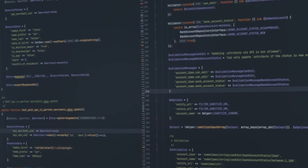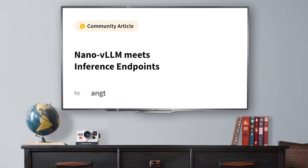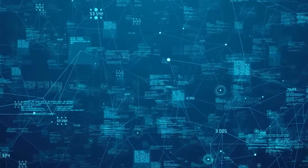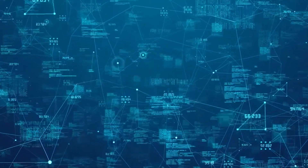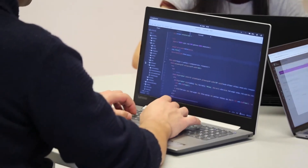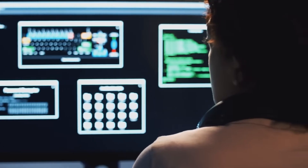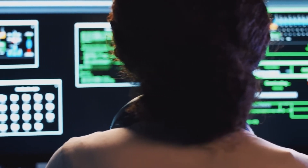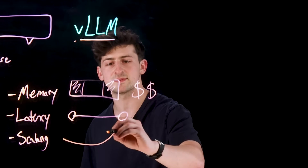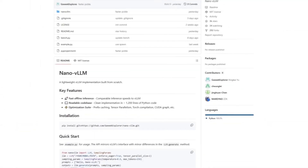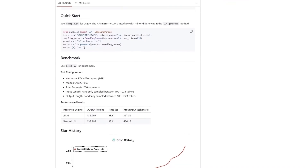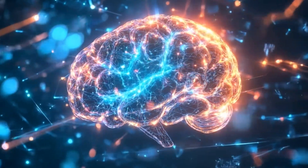Usually these techniques are reserved for heavyweight systems. But the genius of Nano VLLM isn't just that it's fast — it's that the creator has made it in a way that you can understand what it's doing. Anyone with basic knowledge of Python can read through the code and figure out how inference works step-by-step. That makes it perfect for learning, modifying, and building your ideas. Many devs are already calling it the cleanest LLM inference code ever written. Nano VLLM isn't trying to replace VLLM or serve high-traffic APIs — but here's where it shines: education.